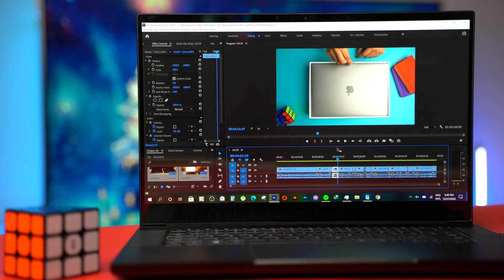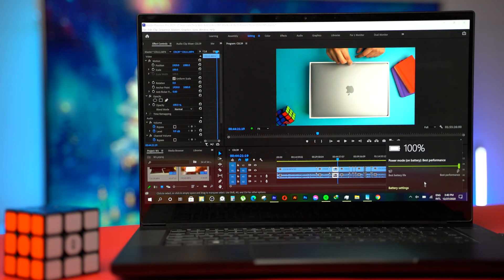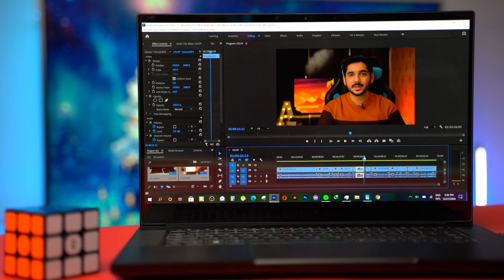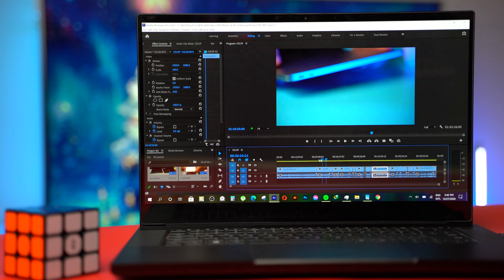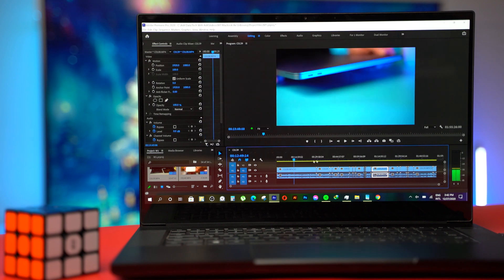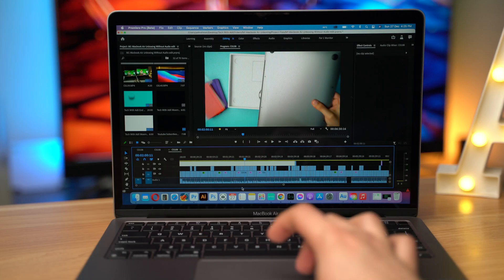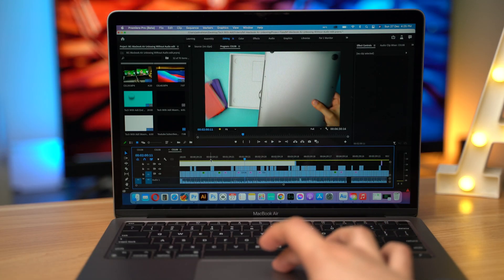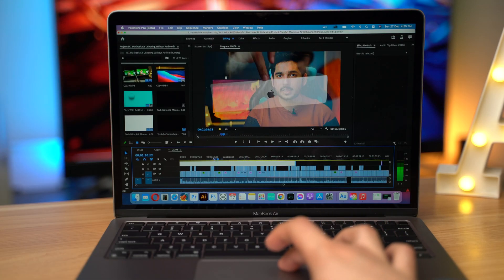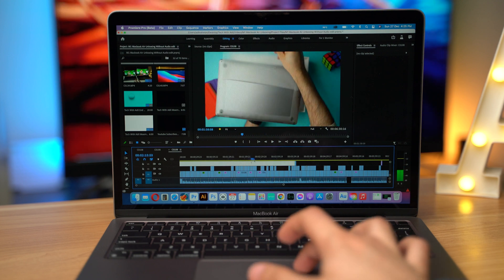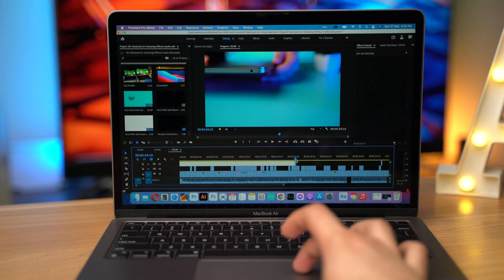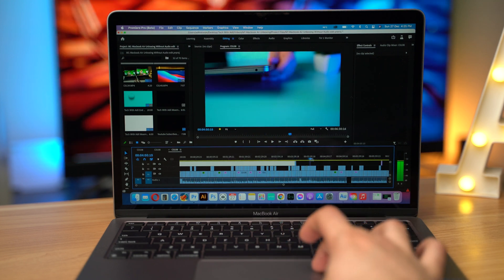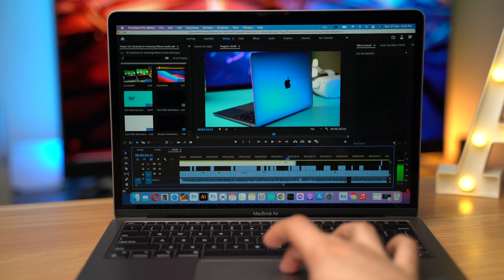So I have unplugged it and now making sure it's on best performance mode. And now if I scrub through the timeline it feels slow. While on Apple side if you unplug there is no difference in performance and scrubbing looks exactly the same as it was plugged in.